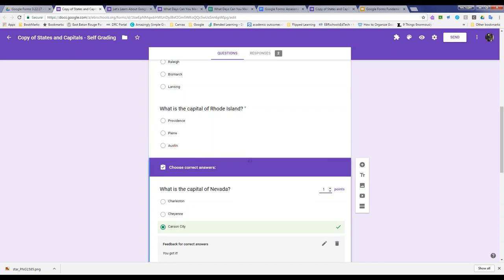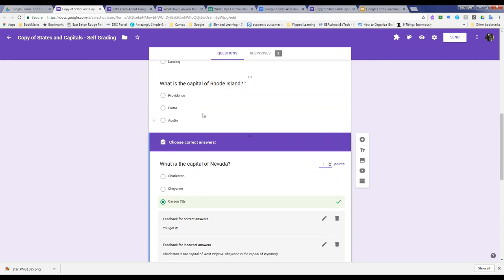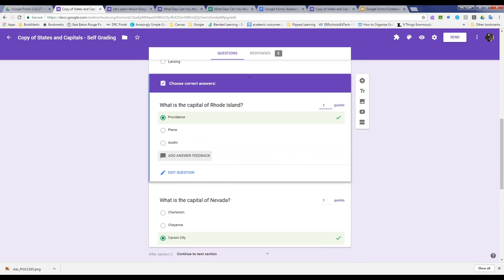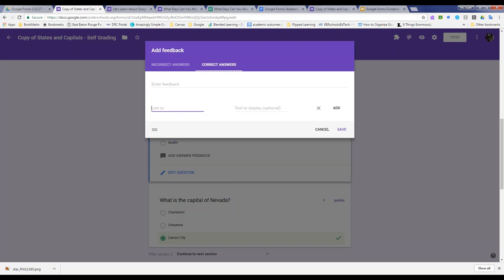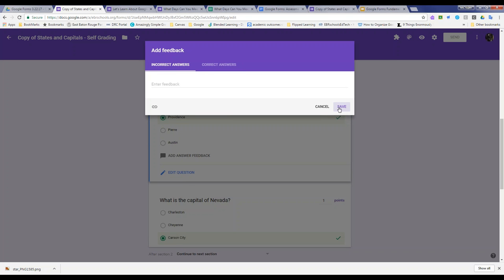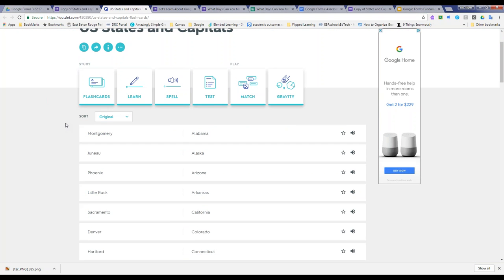To set up branching, it's a multiple choice question — select the three dots underneath and choose 'Go to section based on answer.' Each answer or response choice then has its own command. If the student selects an incorrect answer like Austin or Sacramento, it takes them to the remediation section; if they get the right answer, it goes to the next section automatically. In the differentiation section there's also the option for go to section based on answer — if they get it right on the second try they go back to section one to start the quiz again; if wrong again the form submits. You can also add answer feedback: for correct answers you add positive feedback, and for incorrect answers you can include a hyperlink to a video, worksheet, or study guide.